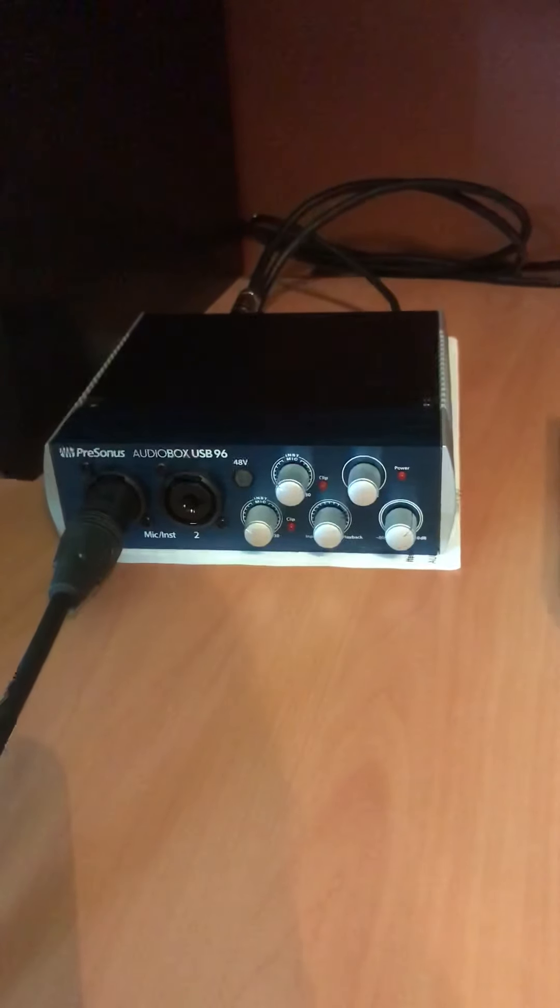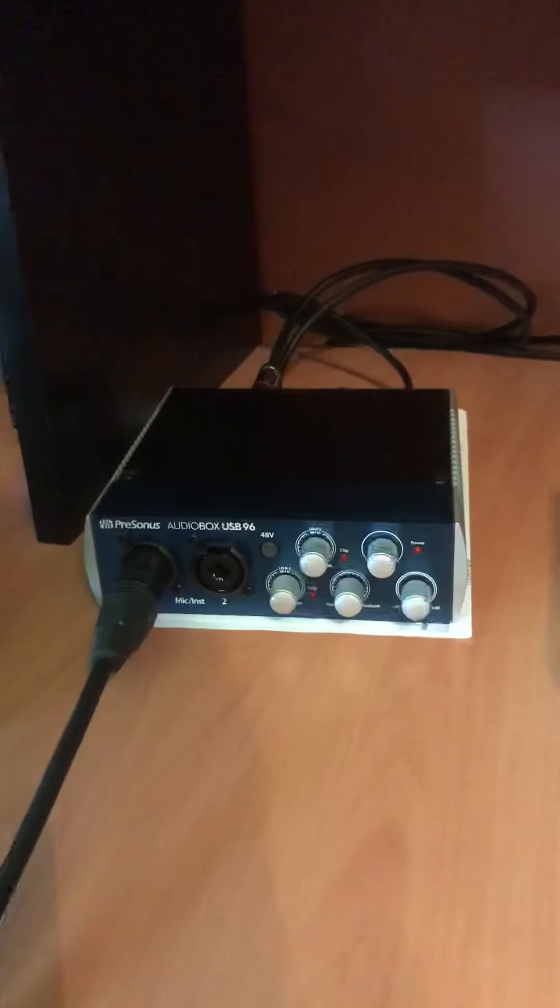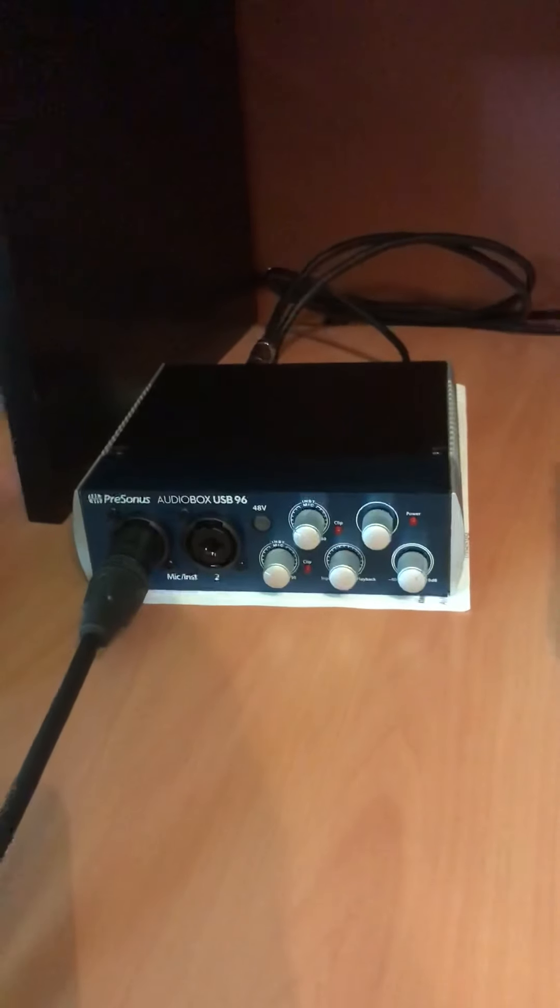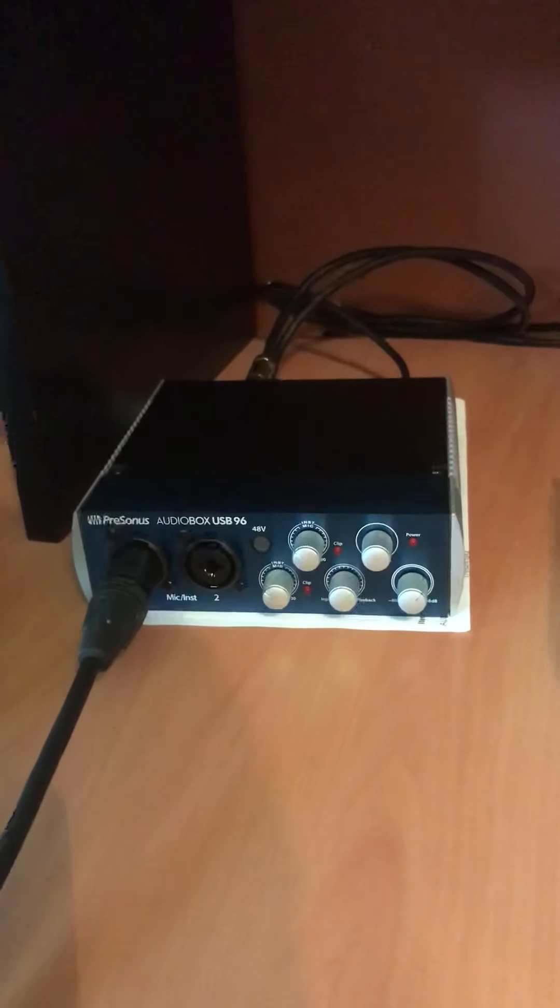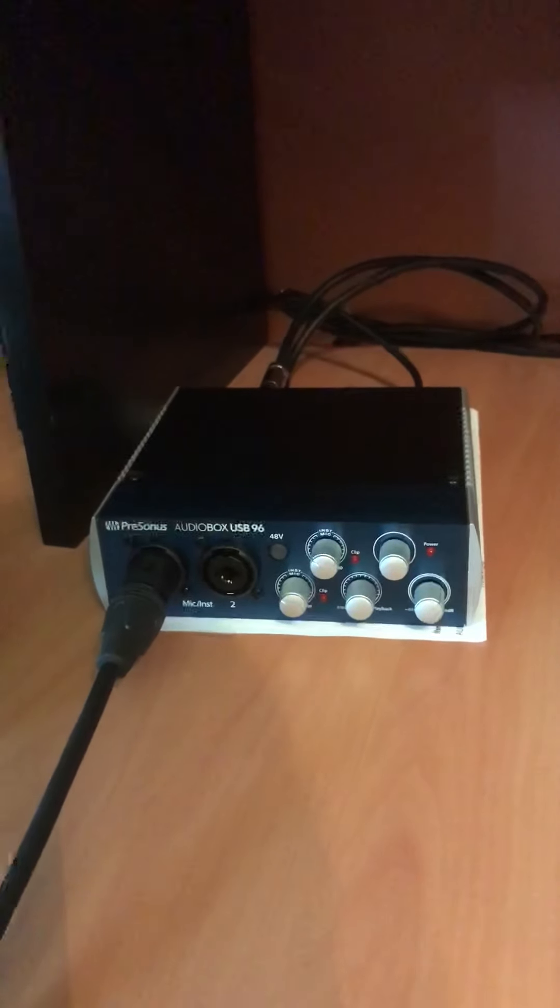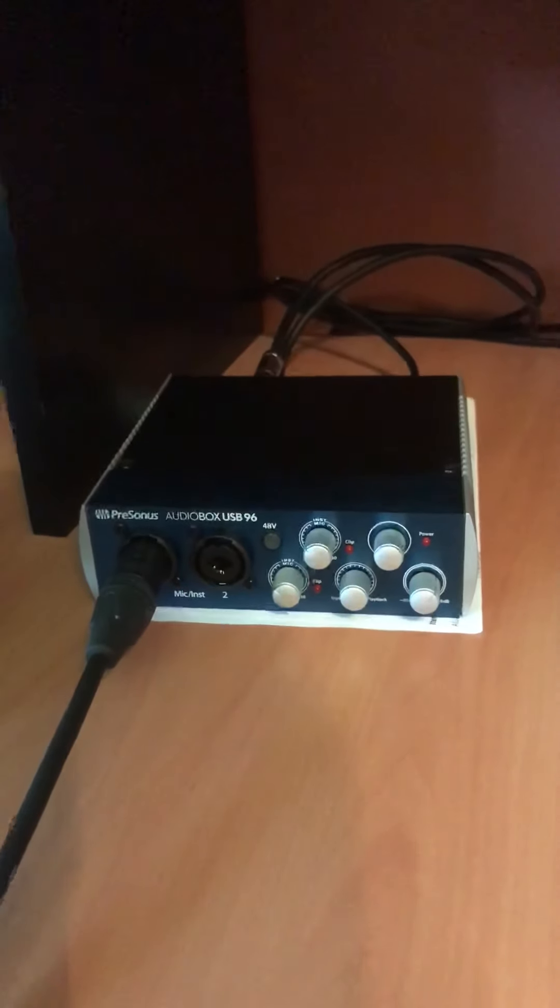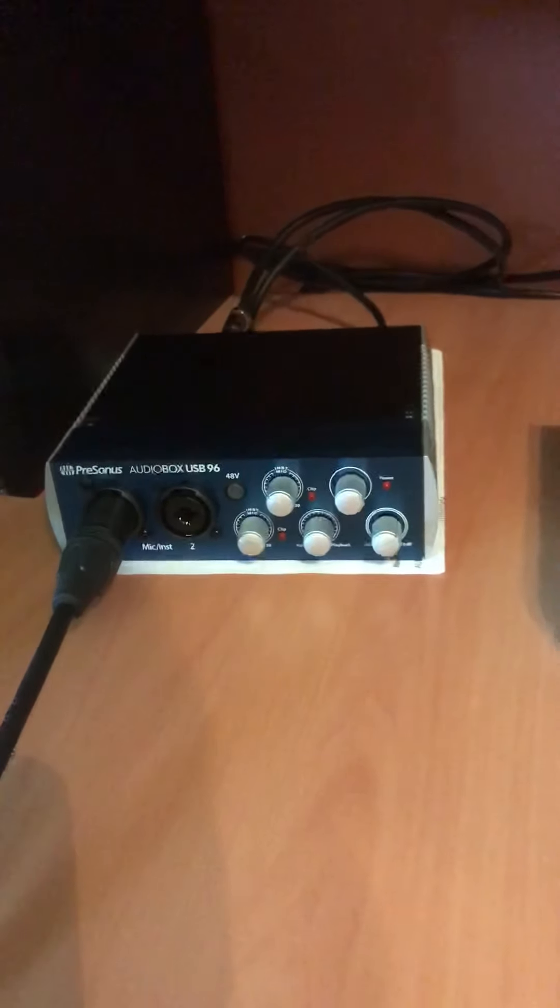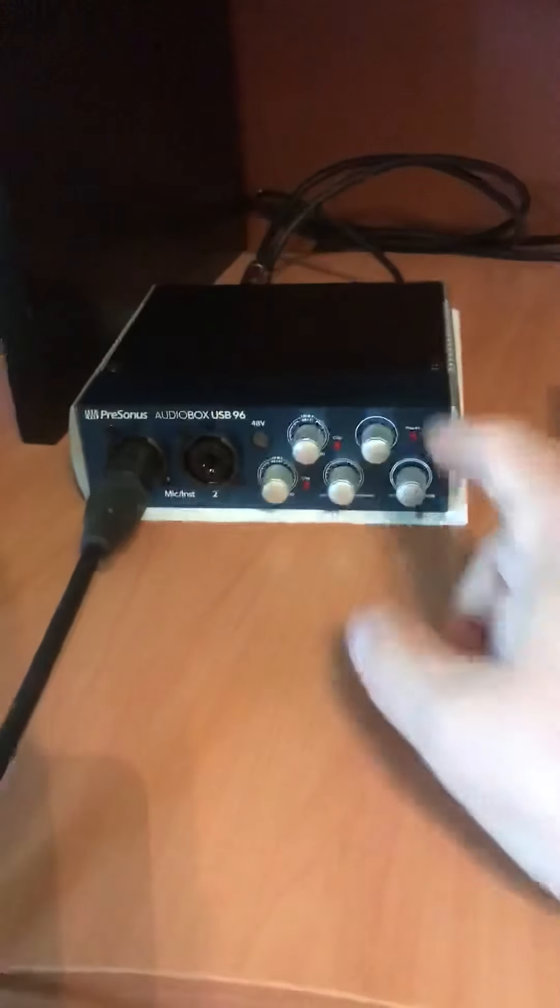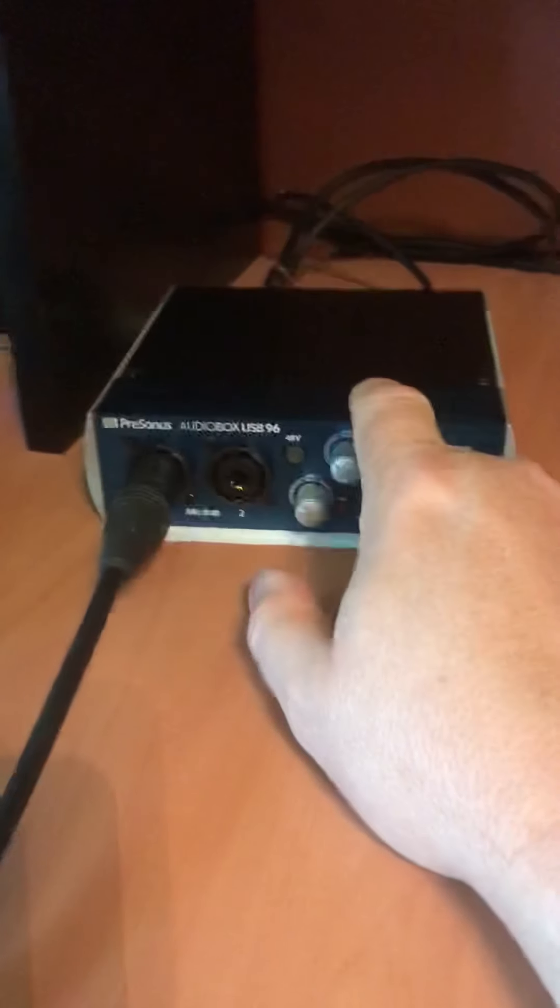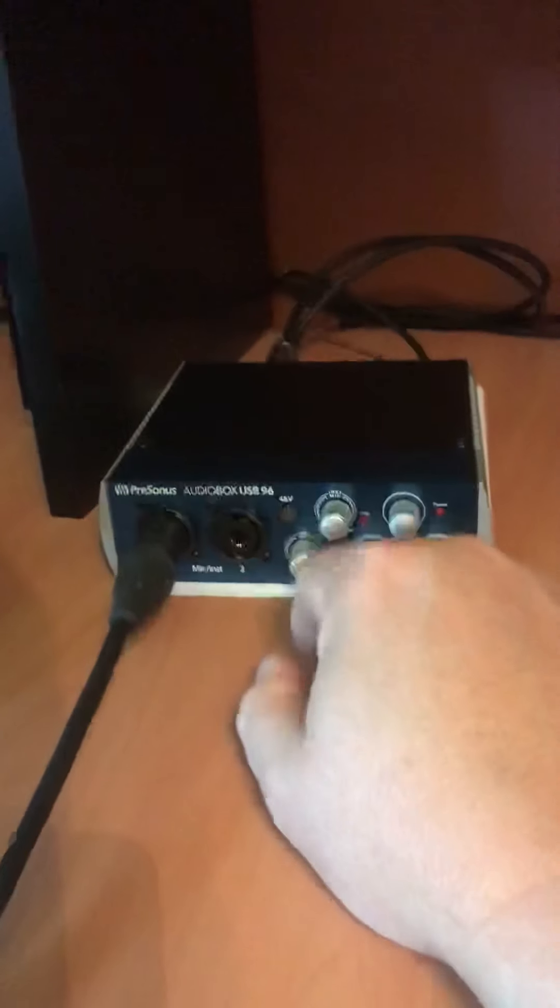So finally, this last time, they replaced the box entirely. In previous attempts they always replaced a component inside, but it never fixed the problem. So they sent me a new box, I tested it this morning, it works great.